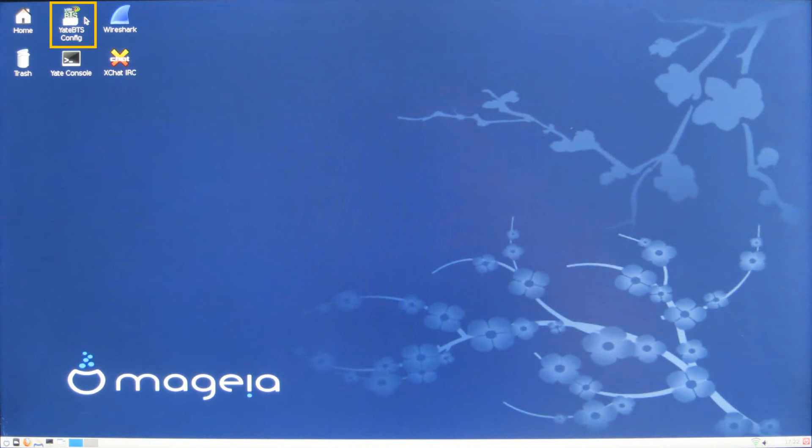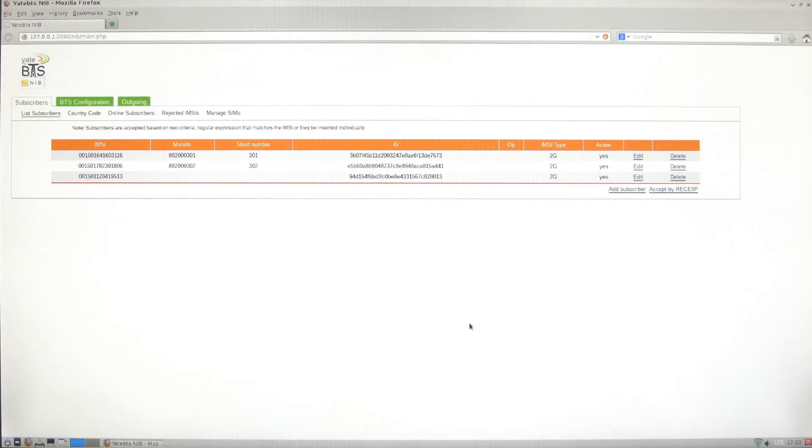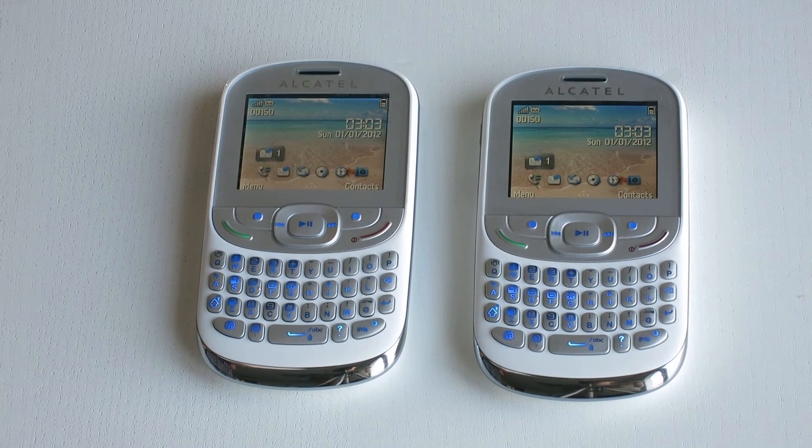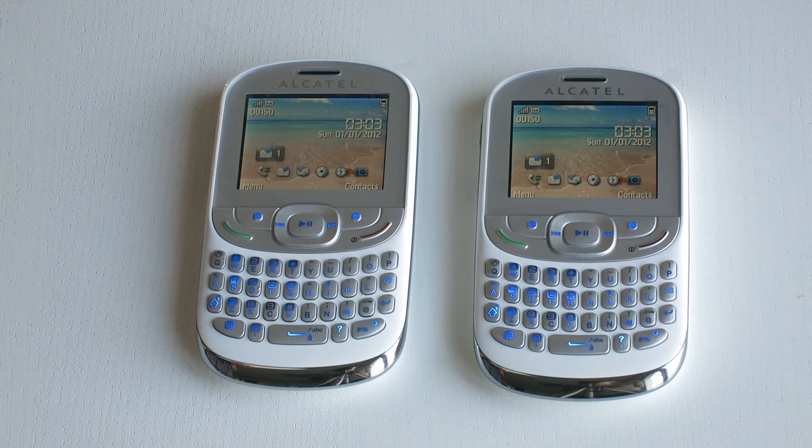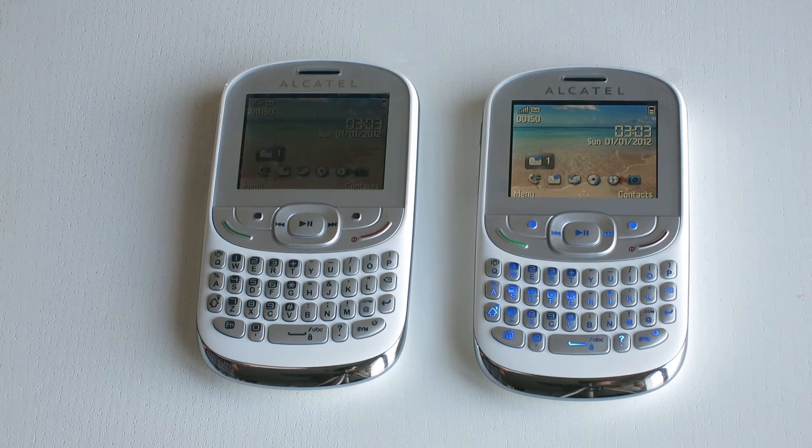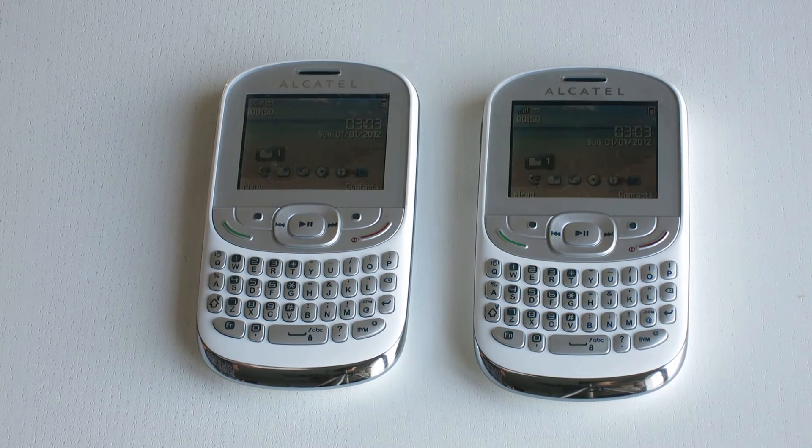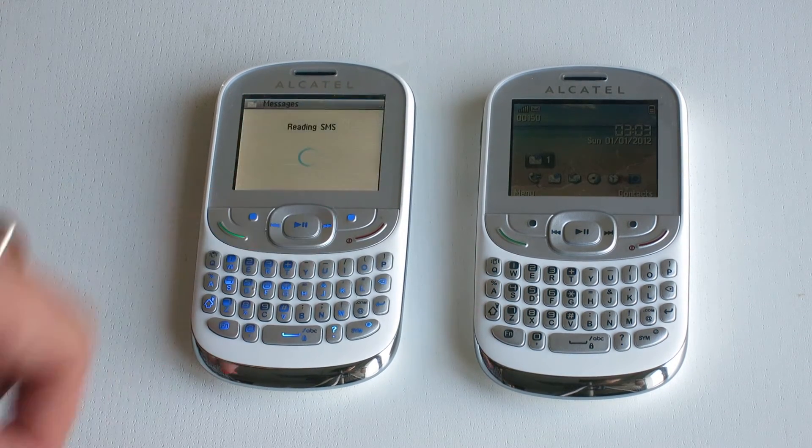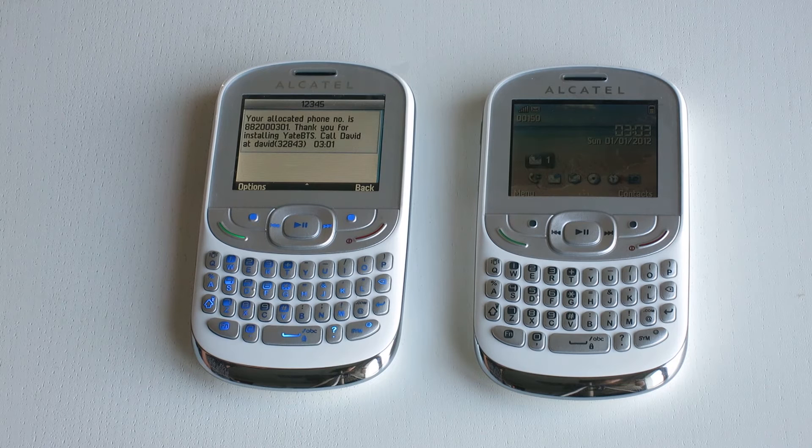Click on the Yead BTS config icon on your desktop. You have now access to the Yead BTS web guide. Once the phones are powered on, they automatically register to the test network and you receive a confirmation SMS with the allocated phone number.